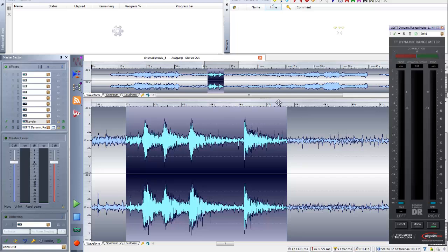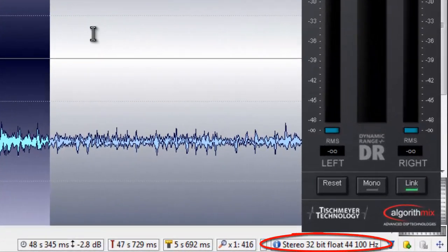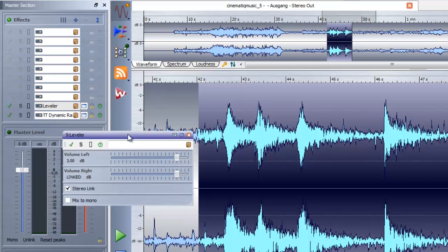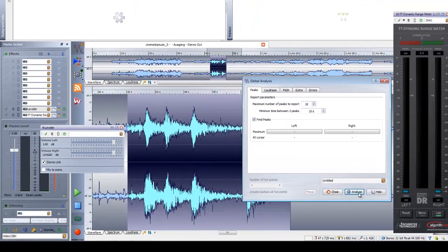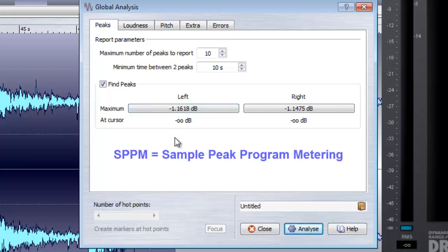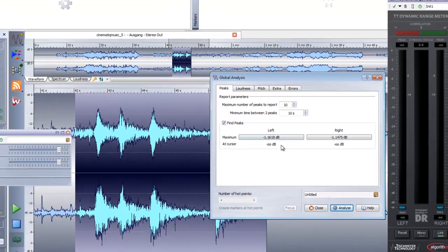In order to give you a simple practical example, I have here a file in 32-bit floating point bit resolution, and I want to do something pretty simple to show you the benefits of 32-bit floating point. I just make a level raise of 3 dBs, and before we do that we make the global analysis of this excerpt. We can see that we have a maximum peak level of minus 1 and a little bit dB SPPM — sample peak program metering, the old school peak metering thing. You should look around for true peak leveling; I think all the DAWs and WaveLab will also change to true peak level metering in the future, but now it's still SPPM. So we have a little bit of headroom.